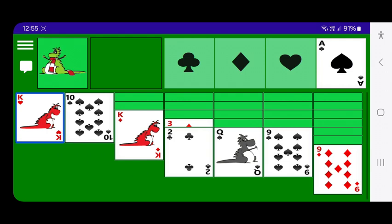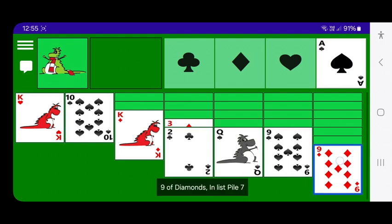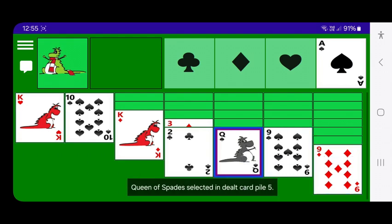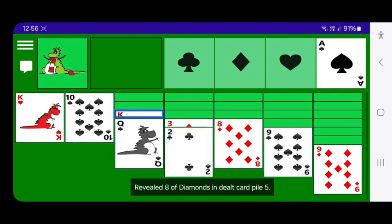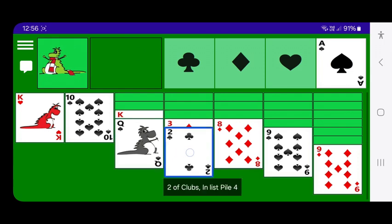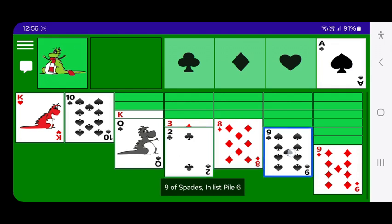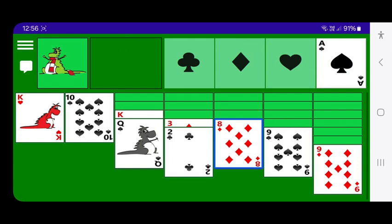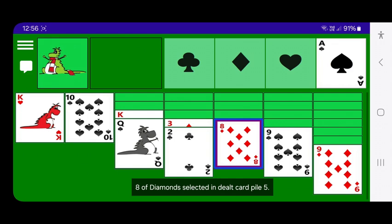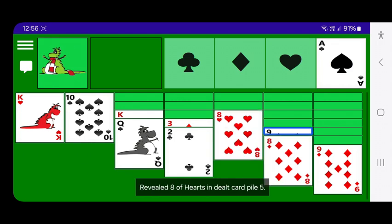There's a queen of spades I can move to the king of diamonds, so I do that — queen of spades selected in dealt card pile, moved to king of diamonds, revealing an eight of diamonds in dealt card pile five. Then I spot the eight of diamonds can go on the nine of spades, so I select and move it — eight of diamonds selected, moved to nine of spades, revealing eight of hearts in dealt card pile five.